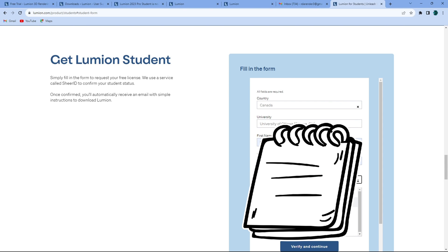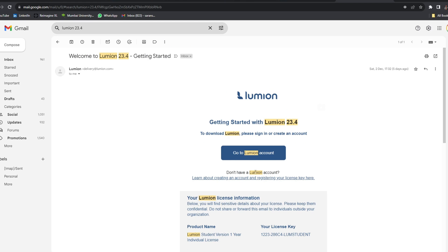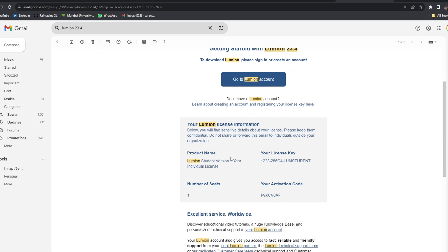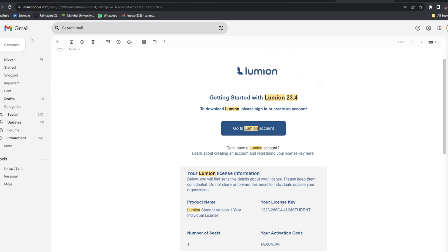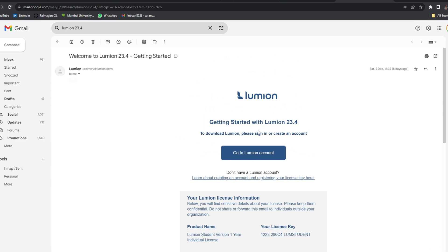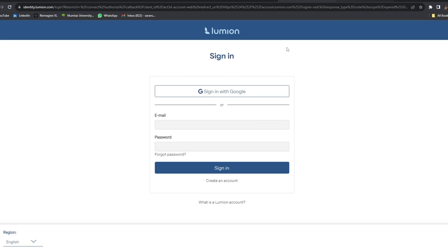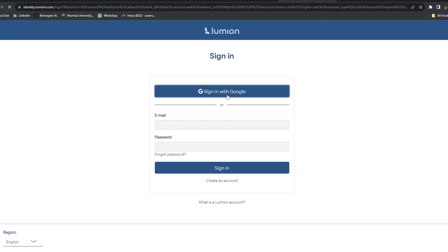In a second, they just verify your entire details with the college — just a verification by email — and then as soon as your verification is done, they will send you a product key. Once you have gotten the product key in your email ID, as I'm showing you right now, you will go again and log into the Lumion 2023 website with your credentials that you entered before, and go on the license key section.